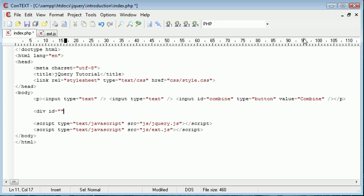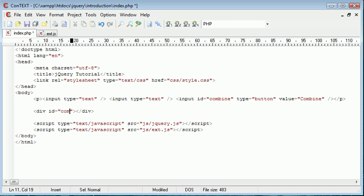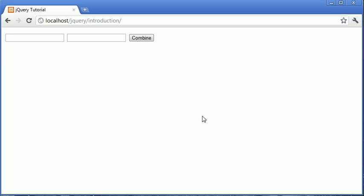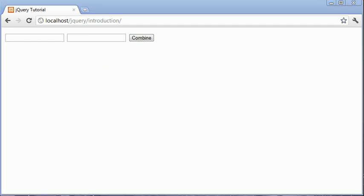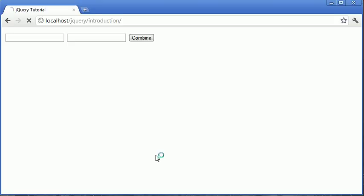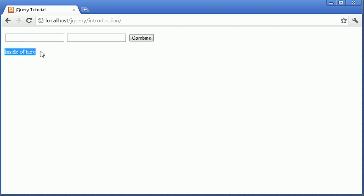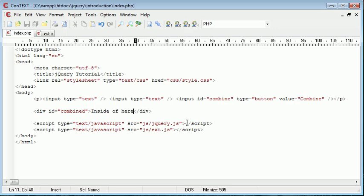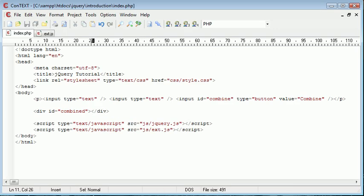So I'm going to go ahead and create a div and we'll give this an ID of combined. That just makes sense. Obviously it's not visible on the page but whatever we put inside of here will be visible, and we're going to be putting the text inside of here from the combined once we press combine. So quite straightforward.